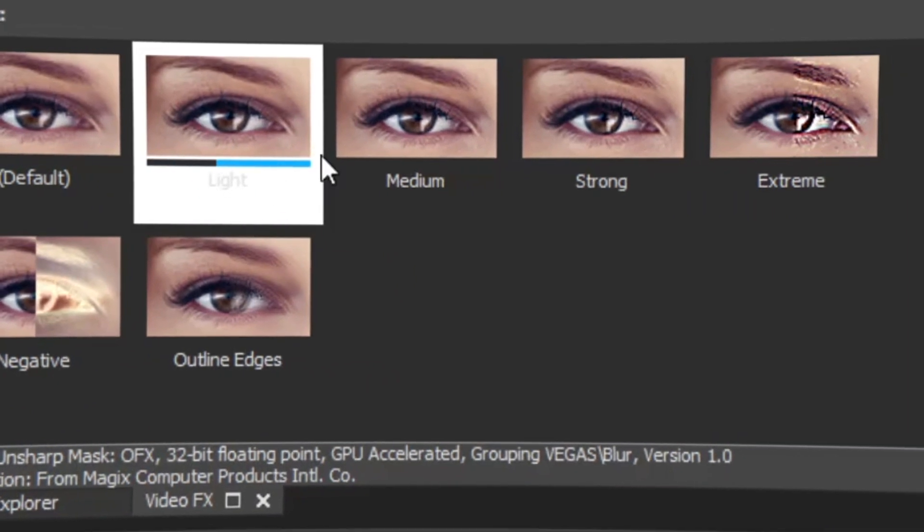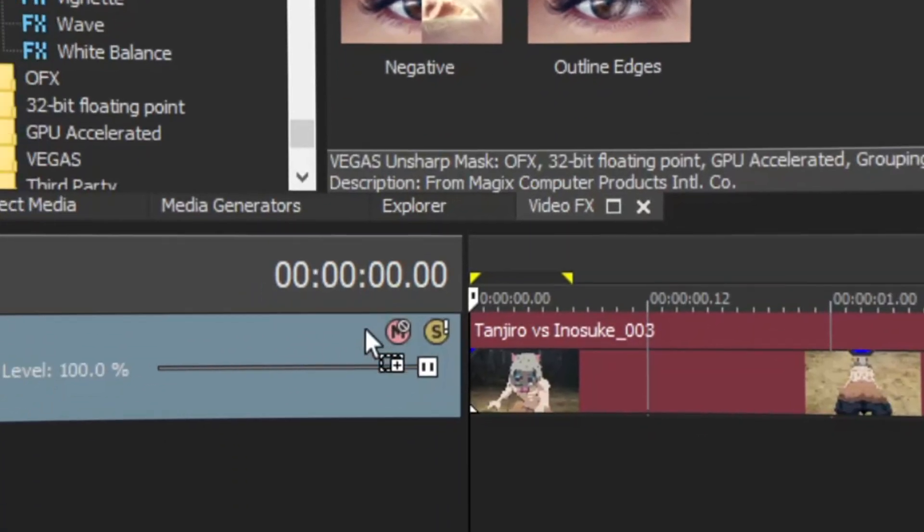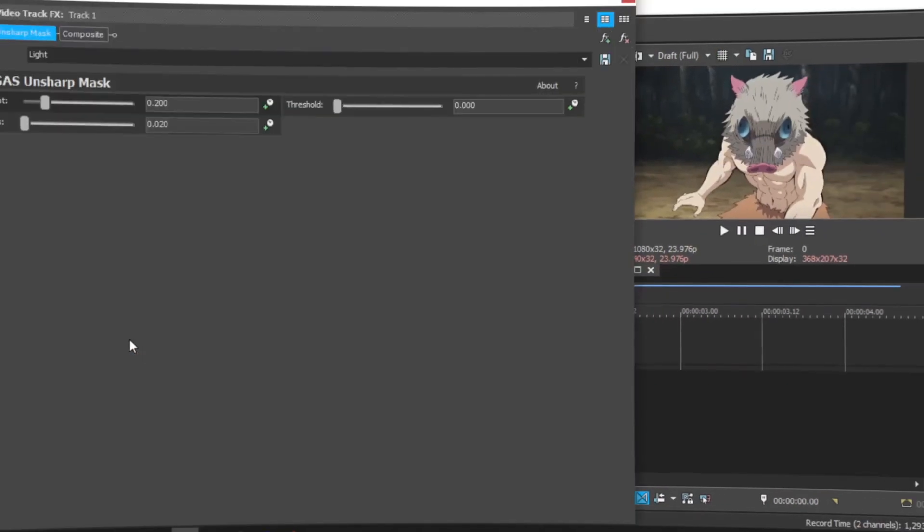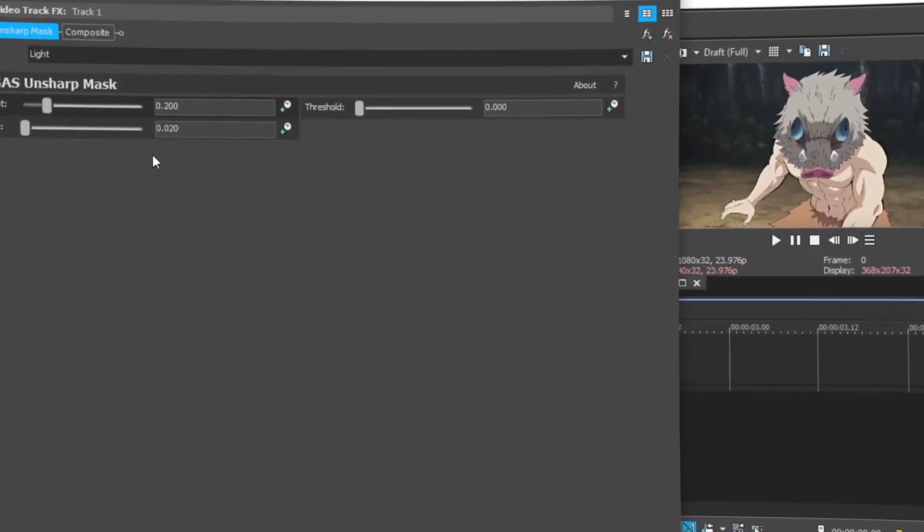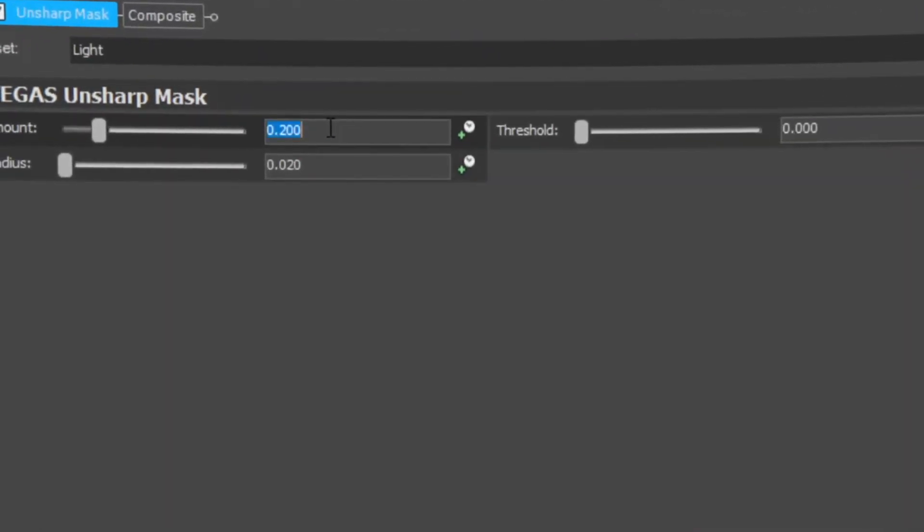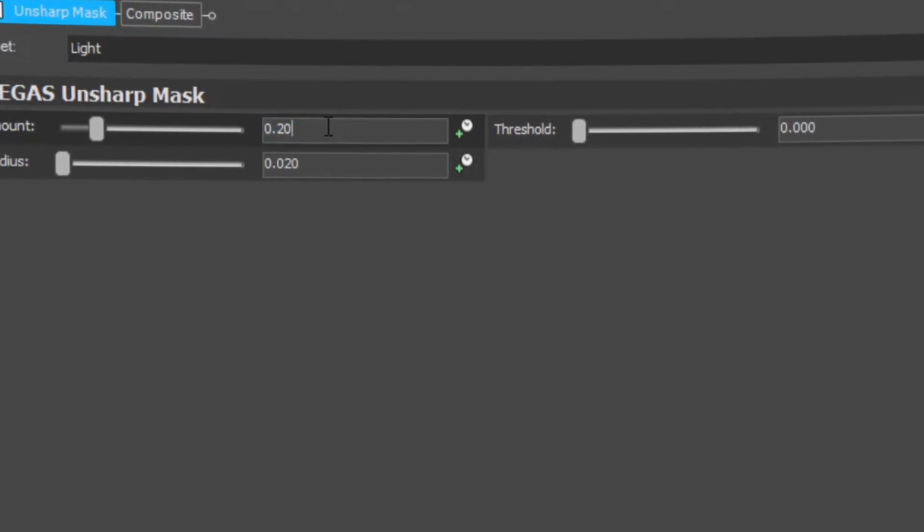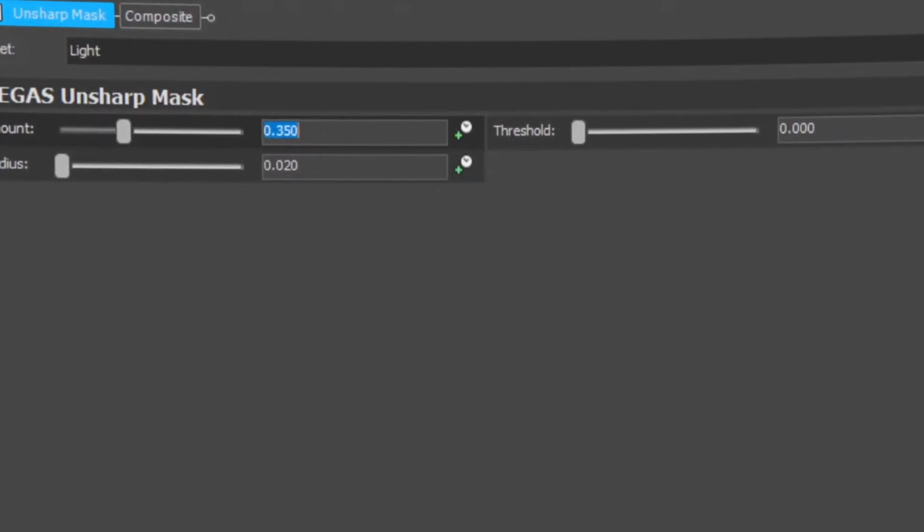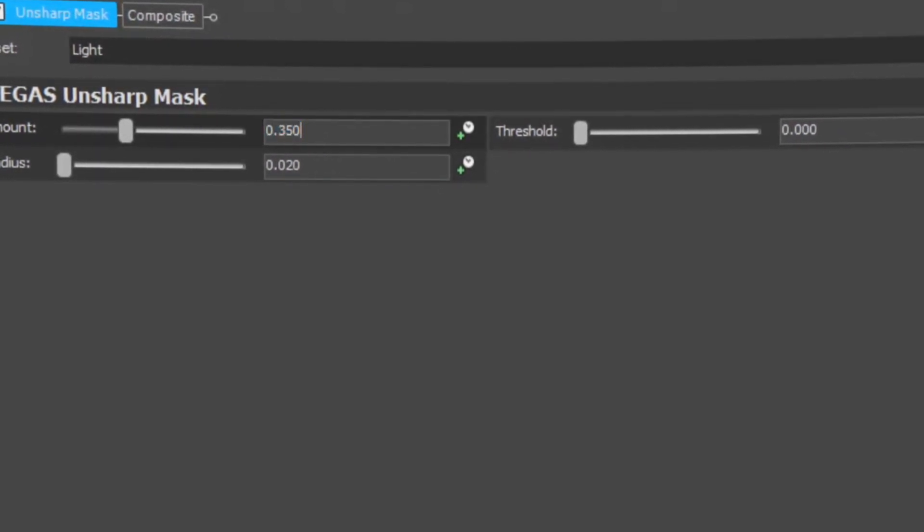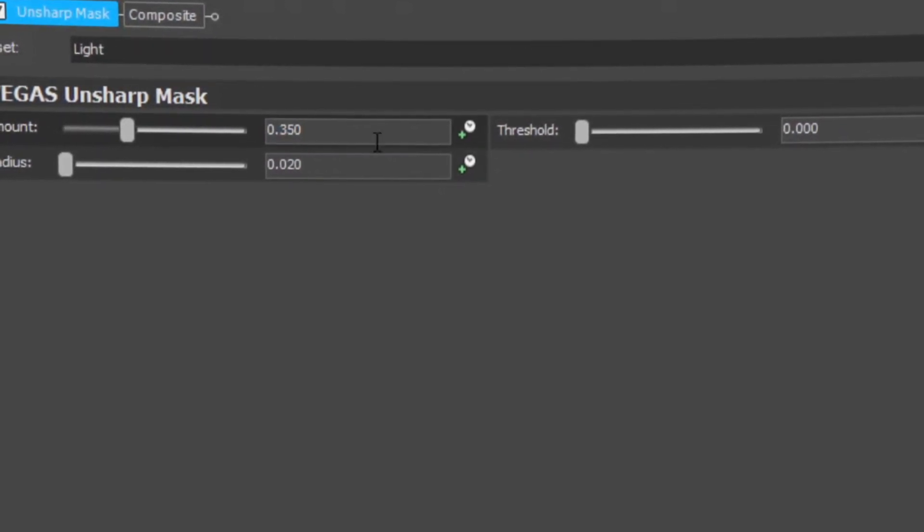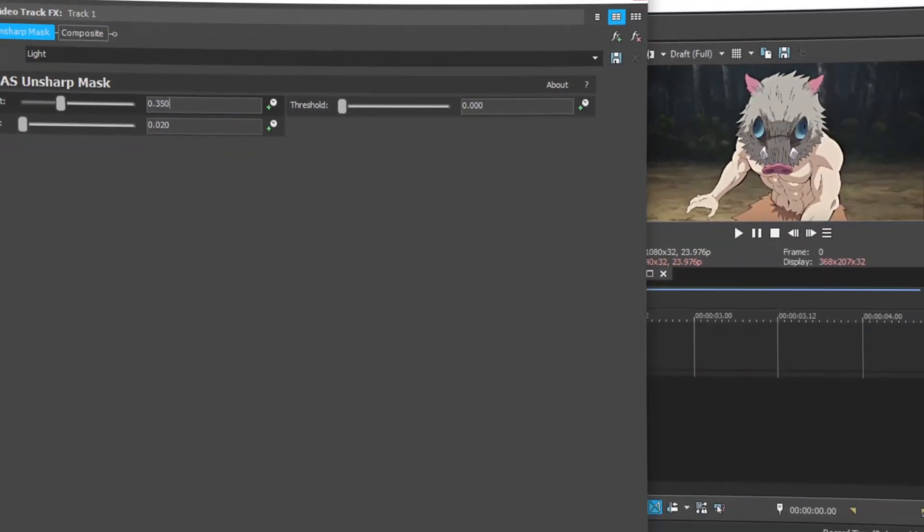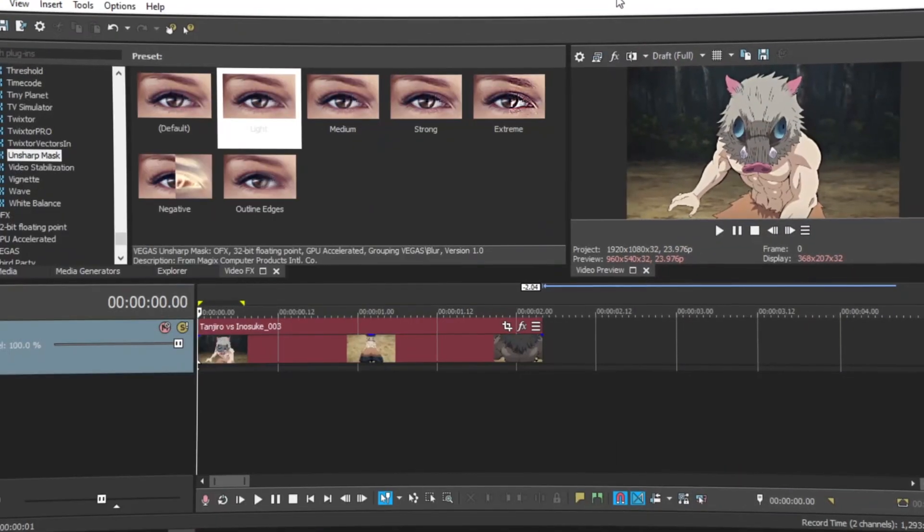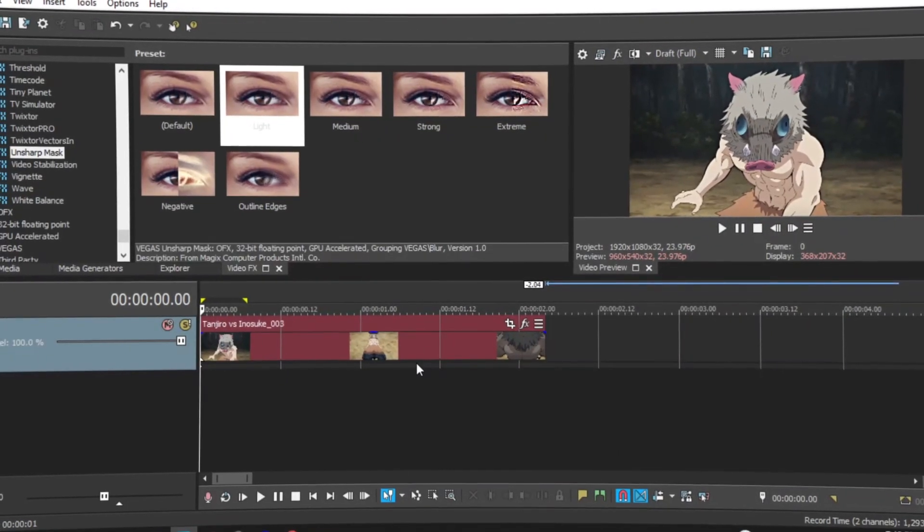We're just going to grab it and put it on the timeline. Change it to 3.5 to 0.35, and it should sharpen it up a little bit more, make the quality a little bit better.